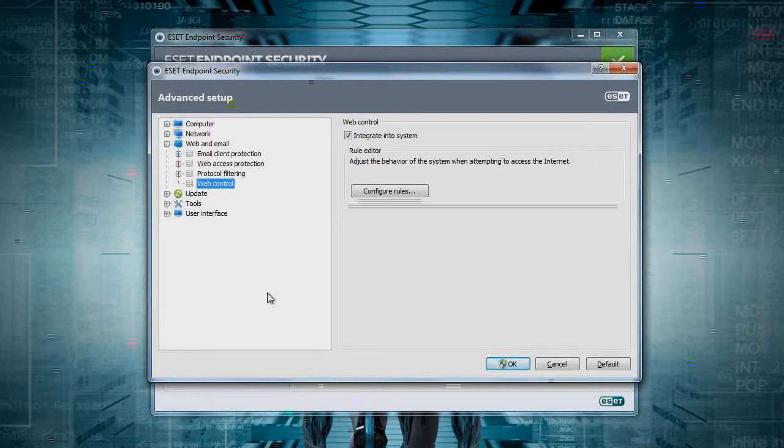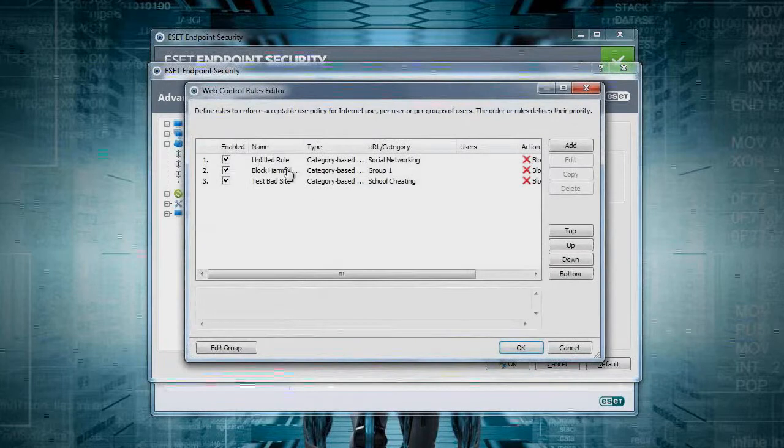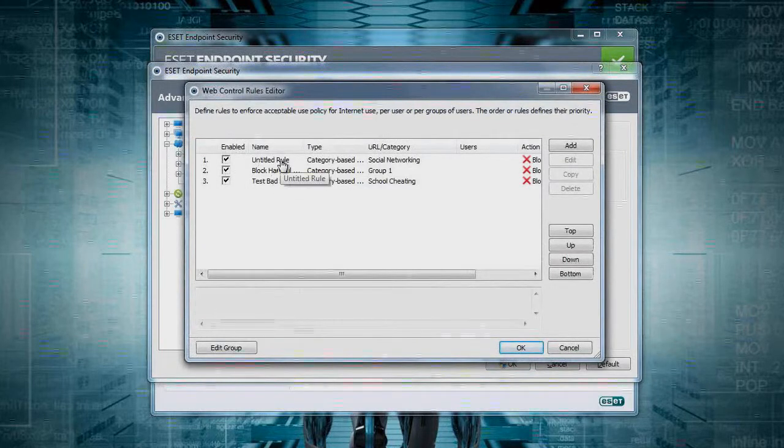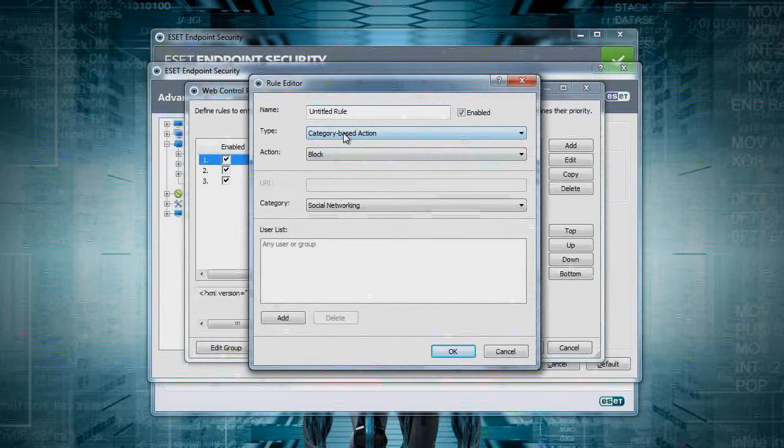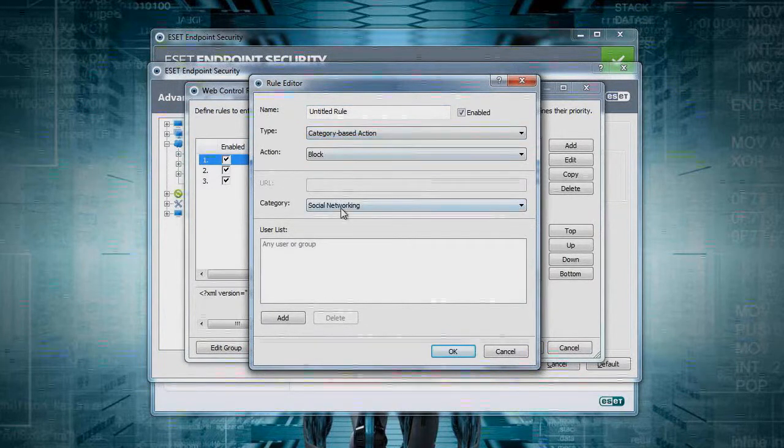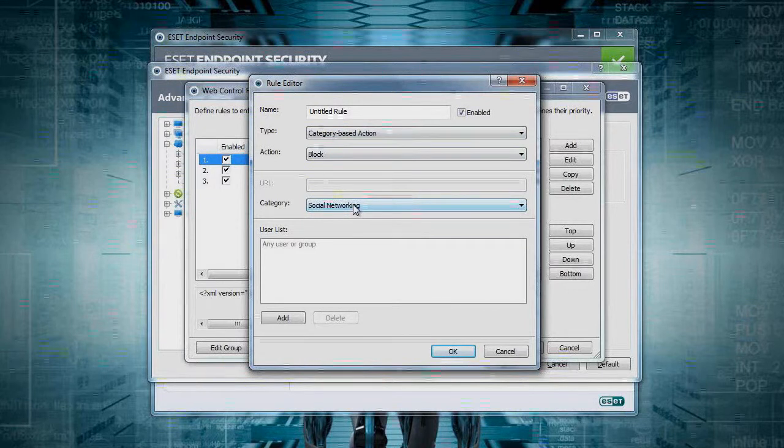Filter individual URLs or entire categories of content. Let's take a look at it here. You can set up different rules to govern your environment. You can do categories or URLs. Here I'm blocking social networking.